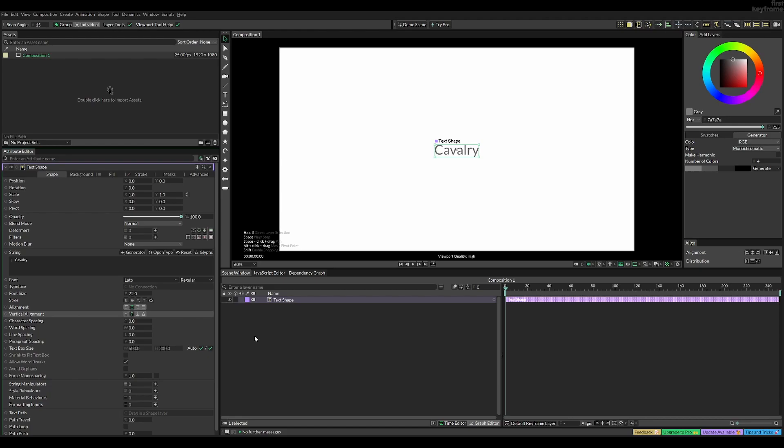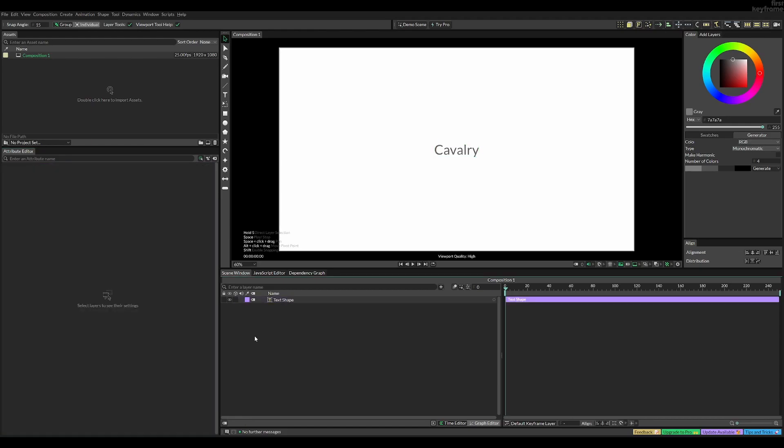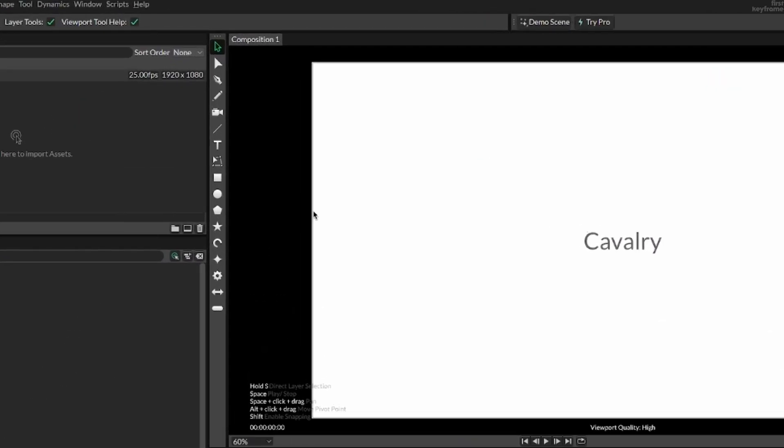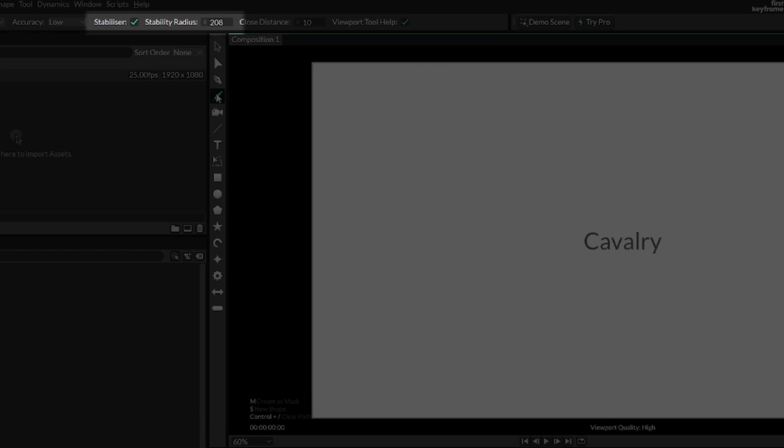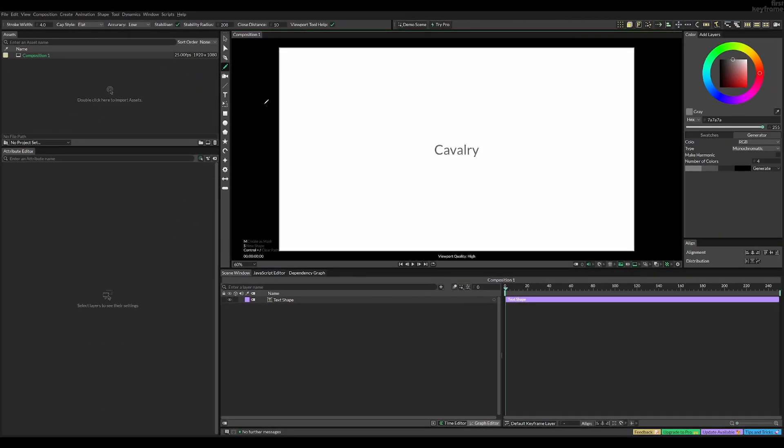Next, deselect the text and let's add our line. This can also be a shape which I'm gonna show you later. I'm gonna use the freehand tool. Increase the stability radius if you want a more smooth line like I have here.